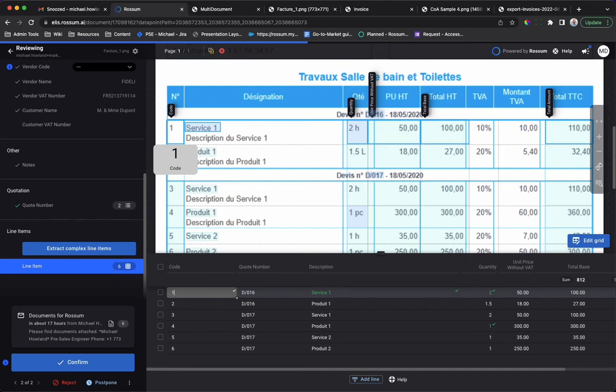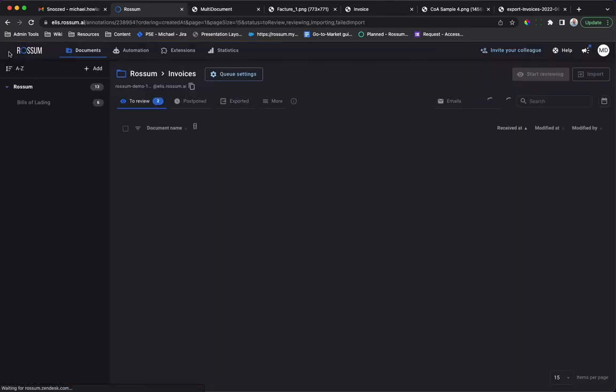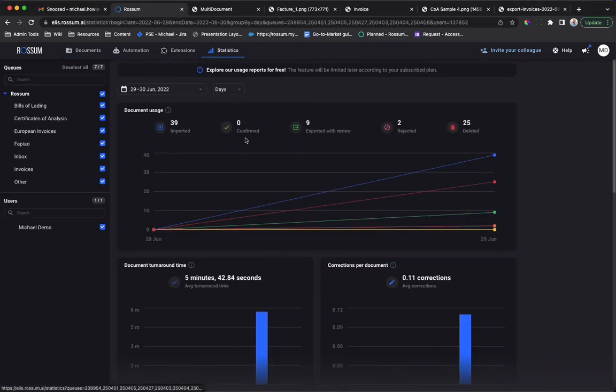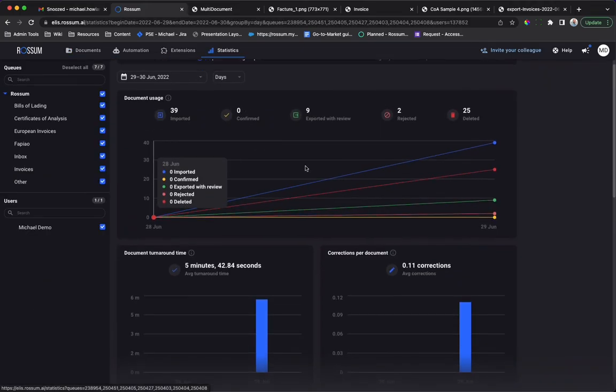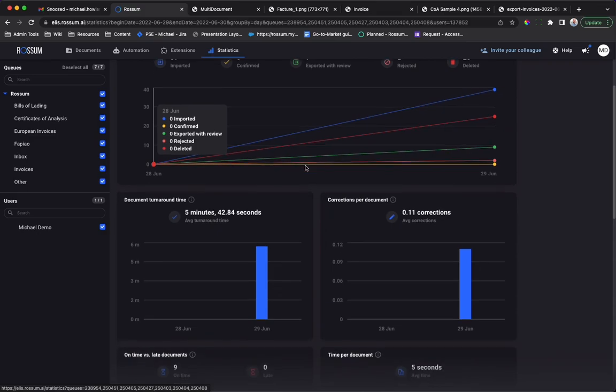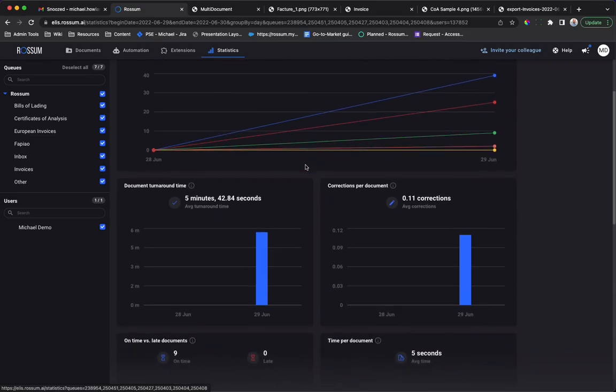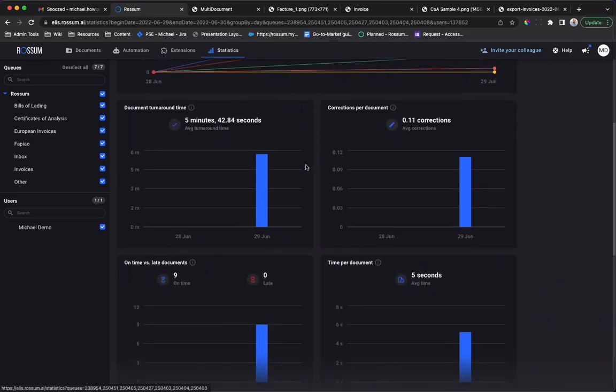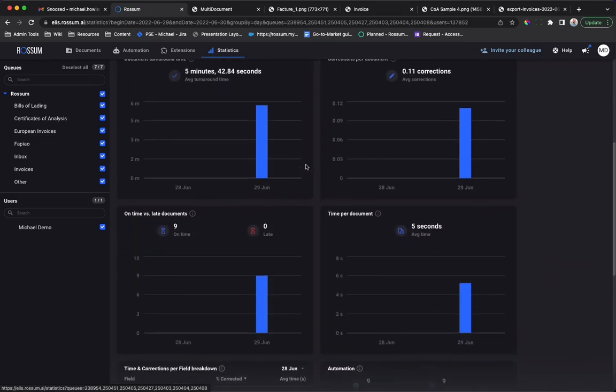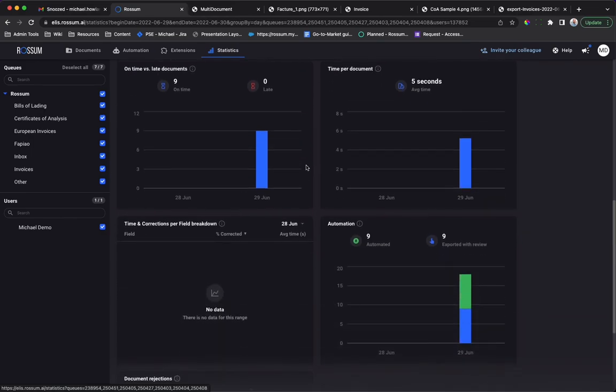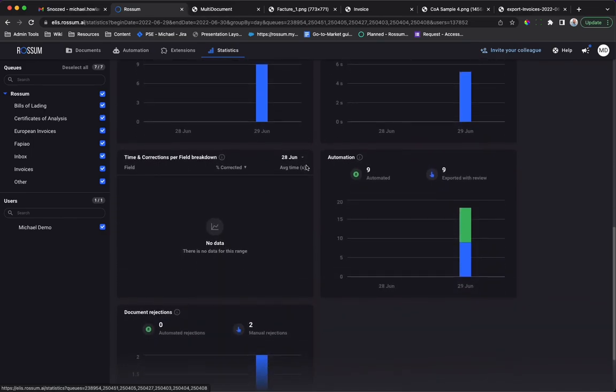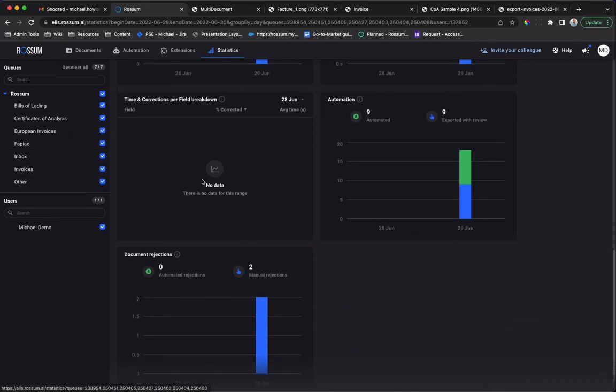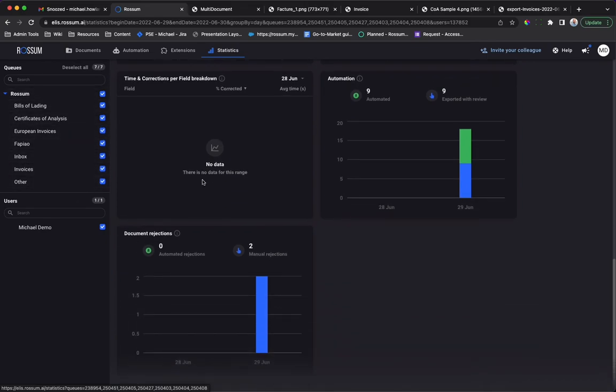Rossum's built-in reporting allows you to analyze data across your document processing operation from a single place, with no additional programming or configuration. Stay on top of overall document processing time SLAs, drill into specific users, document types, or even fields.